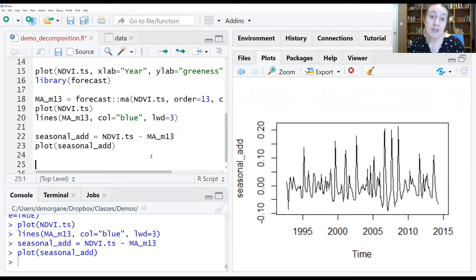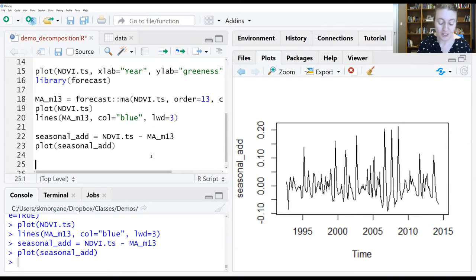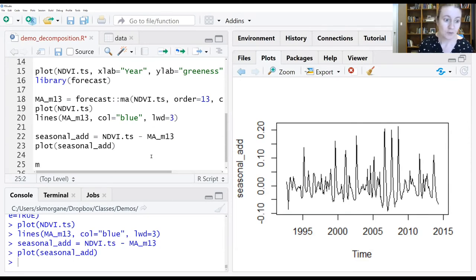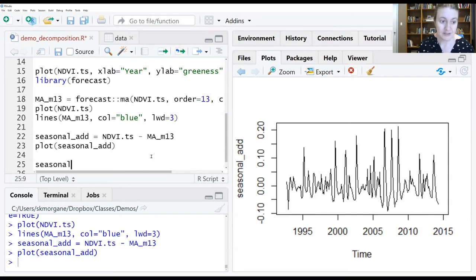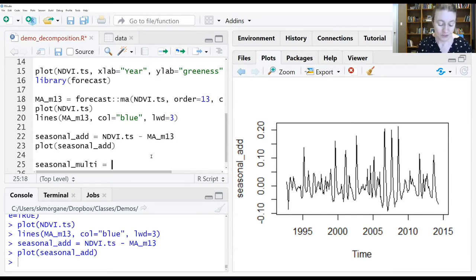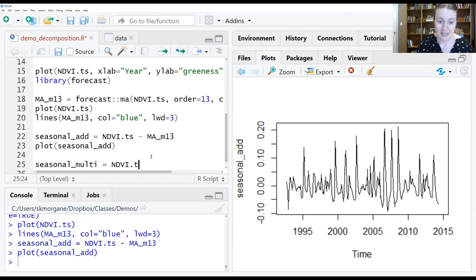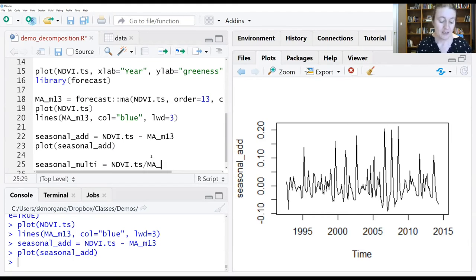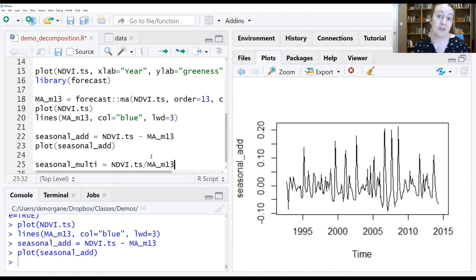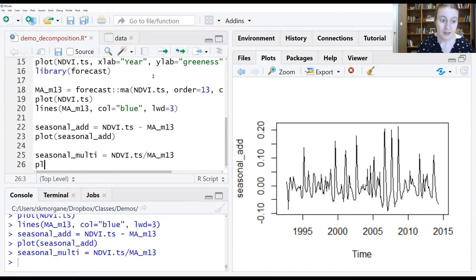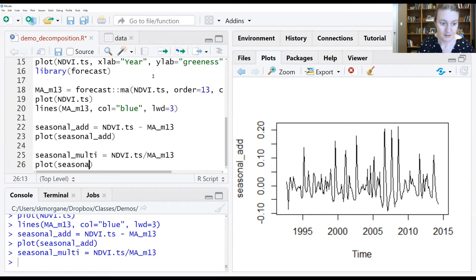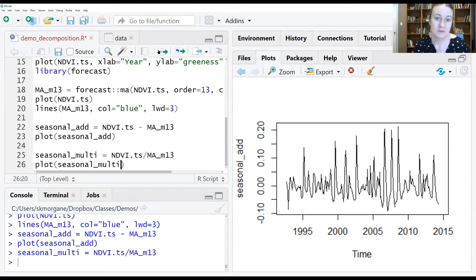We can do the same thing with the multiplicative approach I discussed on the whiteboard. We'll call this seasonal_multi, and we'll take our observed data and divide it by our values coming out of our moving average. We'll run that and then plot it.